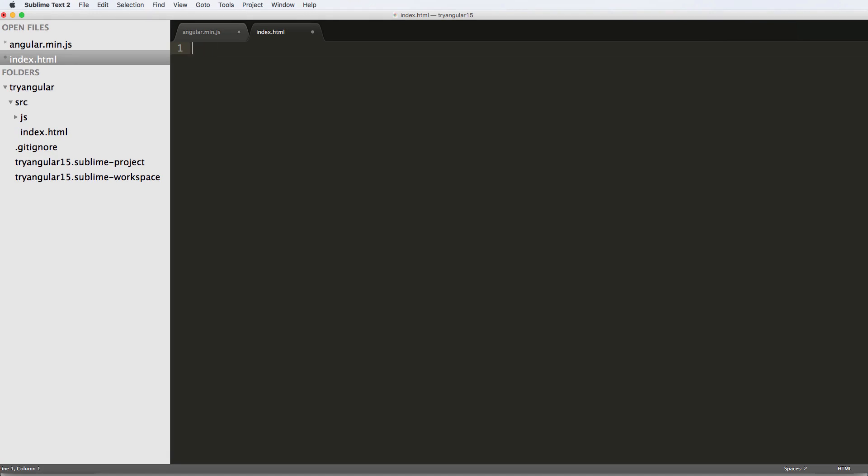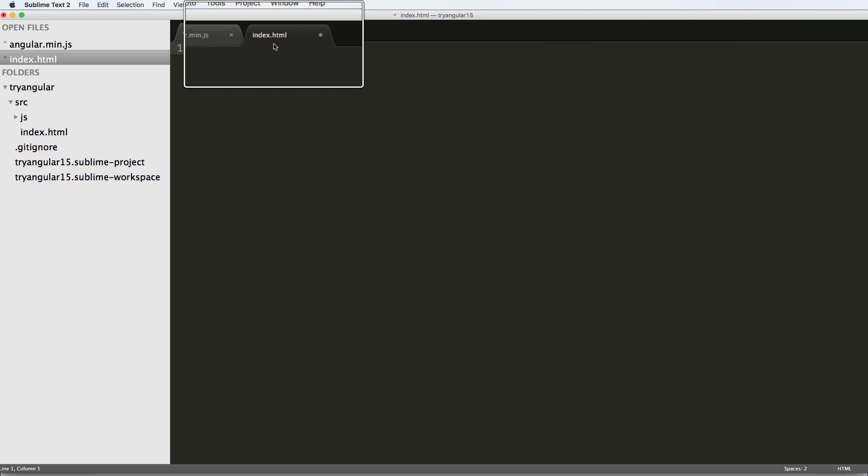These single-page applications basically mean that you don't have to have multiple pages. In the old days of doing HTML or old website design, you would literally have to have an HTML page for every page that's rendered.